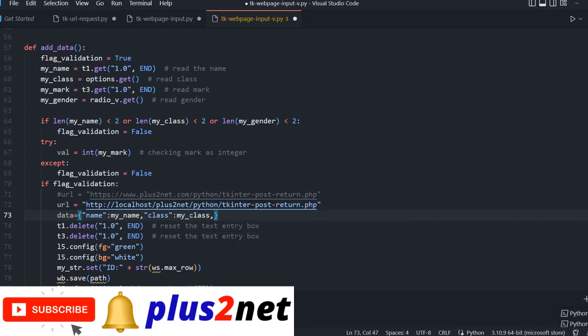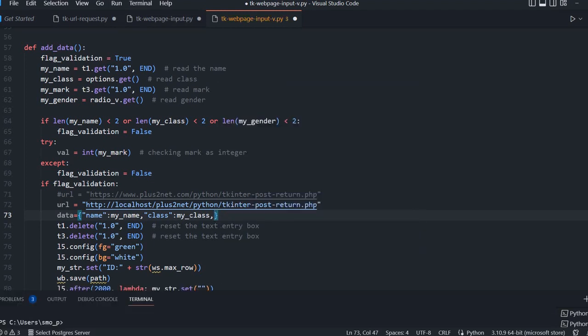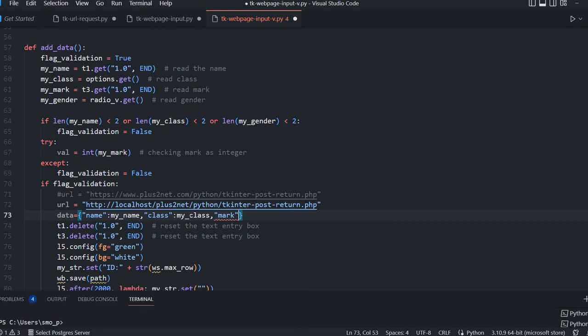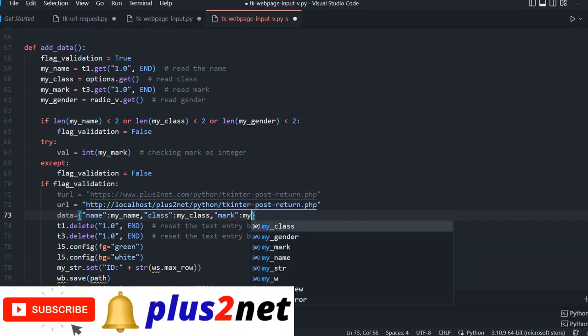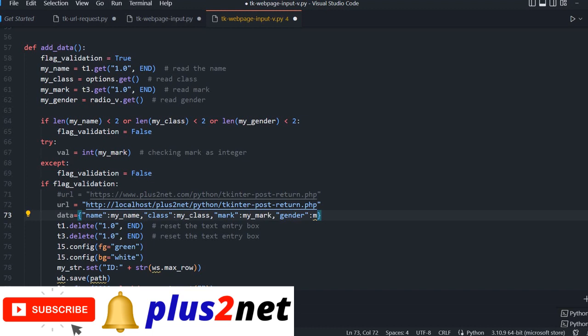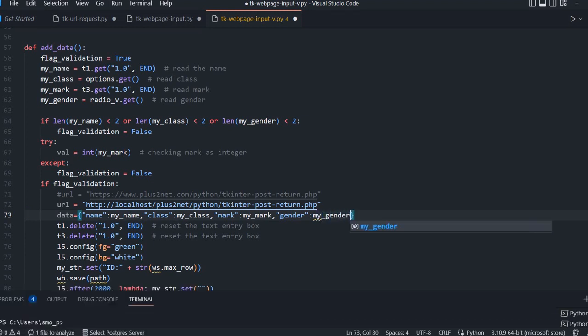Those things I am using and creating the dictionary. These actually go in a post method as key value pairs. So I can read the value against each one. For mark I am giving my mark, what the user has entered, and gender, my gender variable. These variables I have used and created my dictionary.